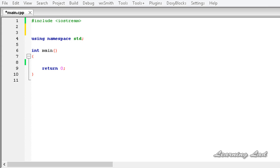Hi, this is Anil and welcome to the video tutorial for Learning Lad on C++ programming. In this tutorial we are going to learn about the conditional compilation macros in C++.